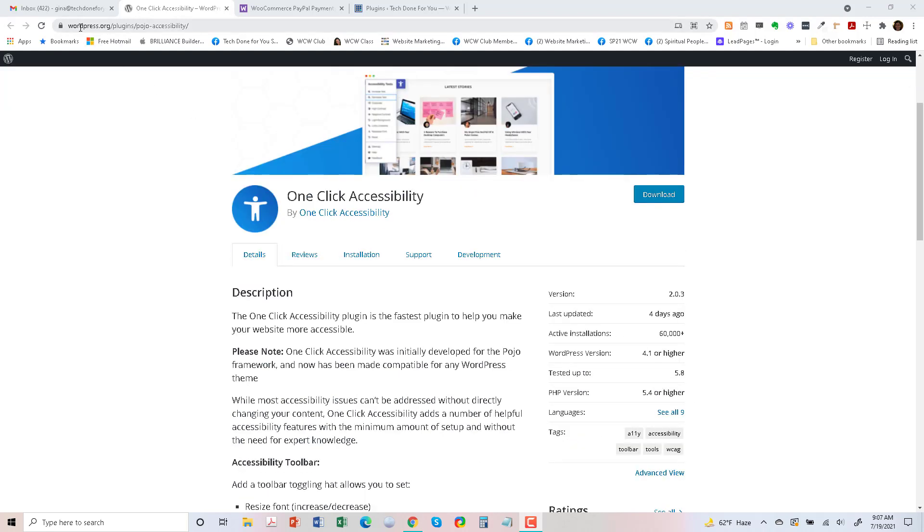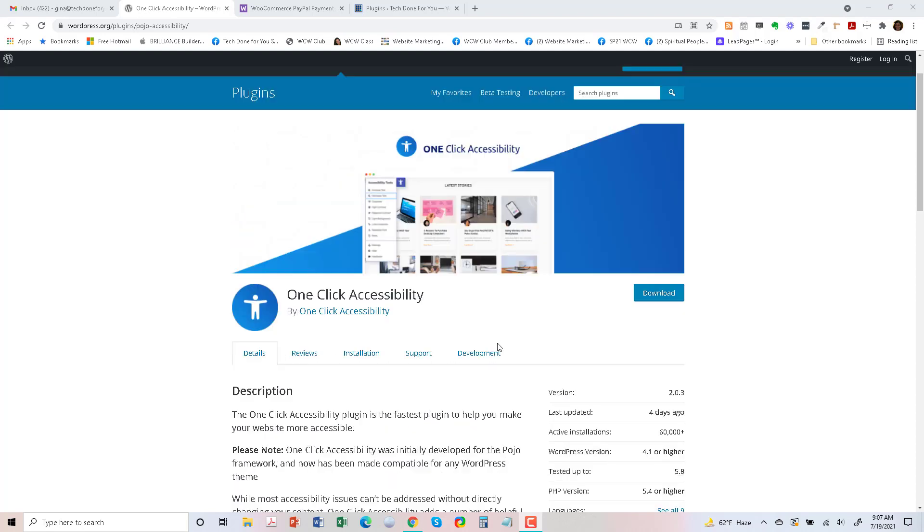So here is the plugin on WordPress.org and you can either download it or search for it in your WordPress dashboard.